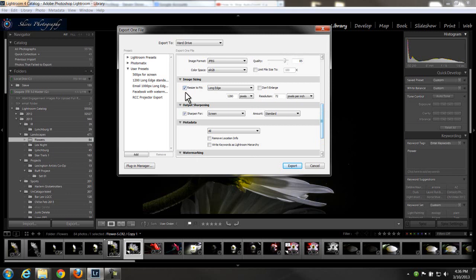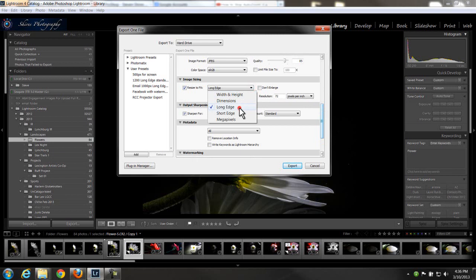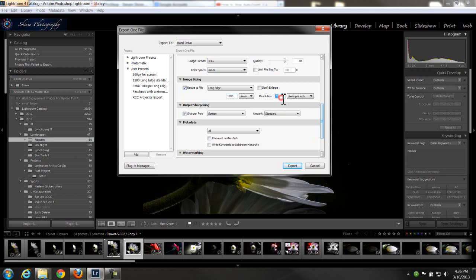This is the important one, resize to fit. Make sure that this box is checked. And the long edge, 1280 is the number we're looking for. And this is the standard size for a high definition projector, 1280 by 800.